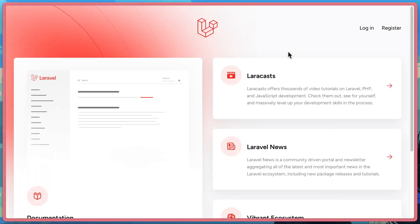This is to show that there's nothing else that we need to do to enable Resend in our Laravel application for anything that Laravel uses mail for. We just have to install the composer package, input our API key, and then change our mailer.